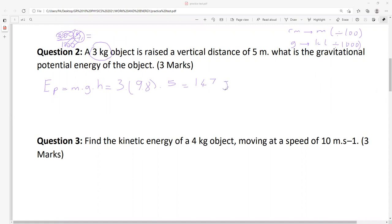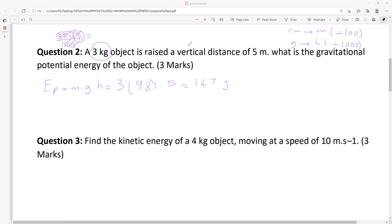Important point: units. I was checking trial tests and some learners are forgetting joules. If you don't write the unit, you lose one mark. Out of three, just one mark is gone. I think one learner lost about five marks because of units. Please be careful about units — you must write your unit. If you are calculating energy, potential energy, kinetic energy, mechanical energy, or work — all of them, same unit: joules.